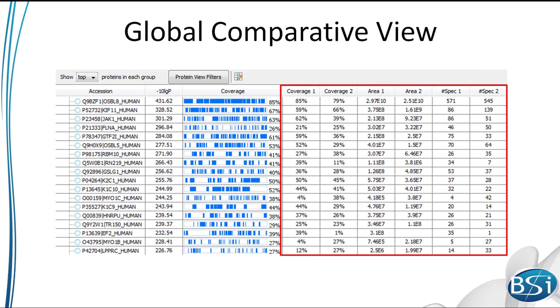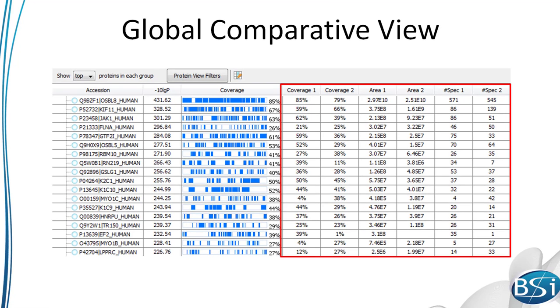First, I'll show you the global comparative view. This tool breaks down some of the key identification and quantification details at the sample level, allowing you to quickly observe differences between samples.